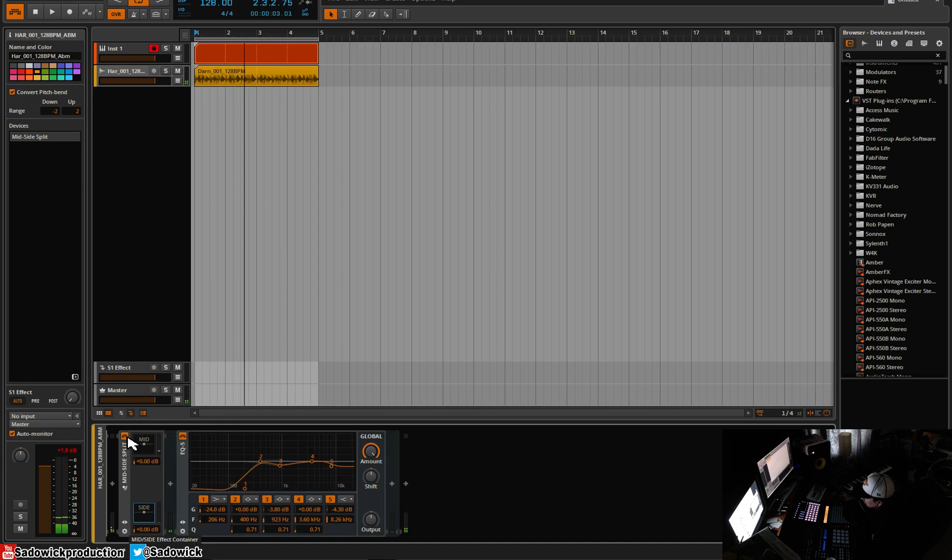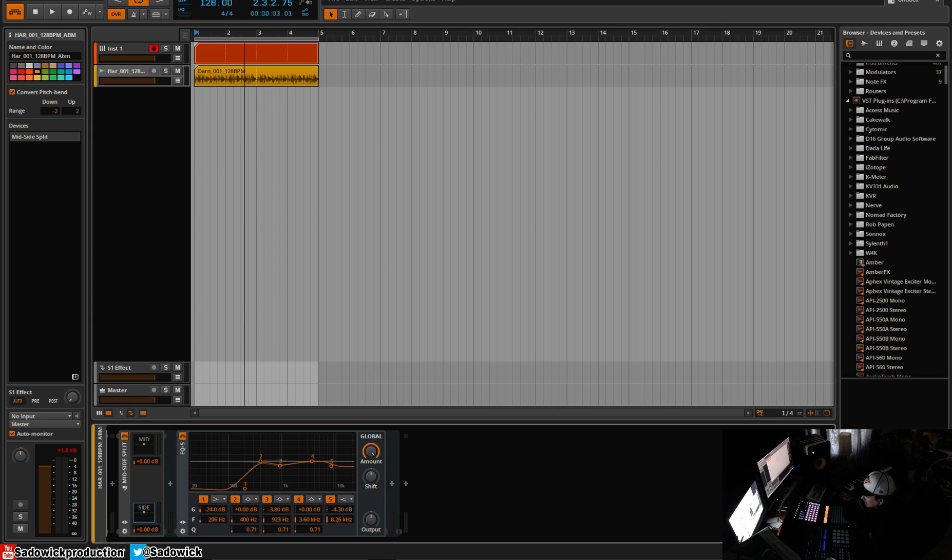And you now have control over the side material and the mono mid material. Anyway, that is how you get mid-side EQ in Bitwig.